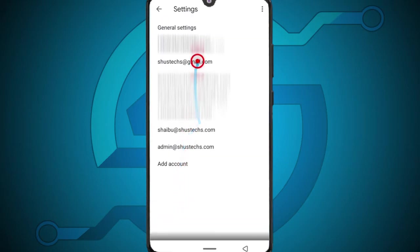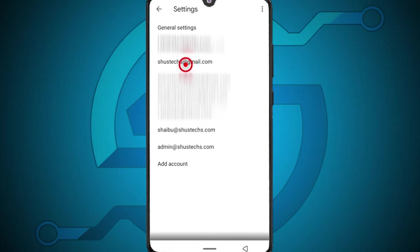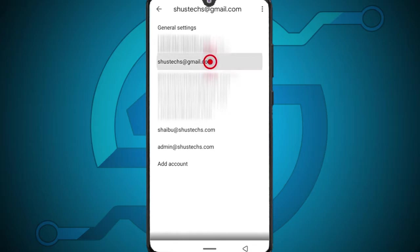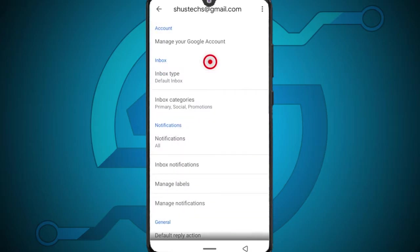Now a list of all the emails you have are going to be displayed and I'm going to blur out some but just know that everything that is blurred out is an email address. So for this example I'm going to be using my shutechs at gmail.com email. Tap it to open it.